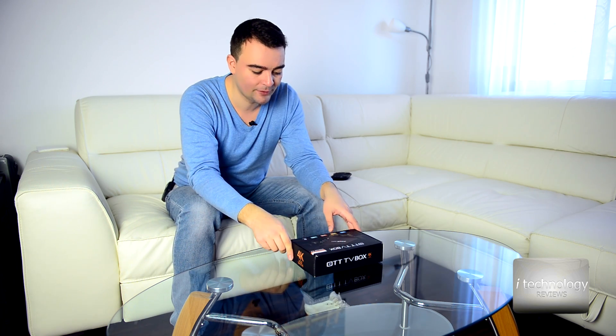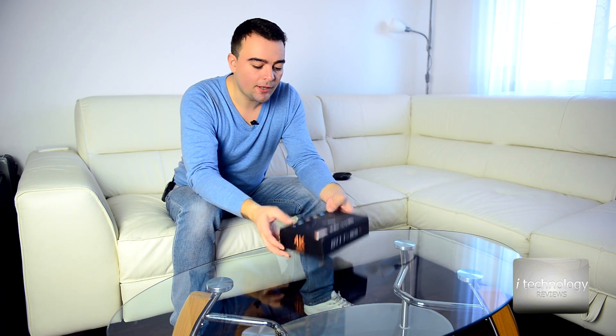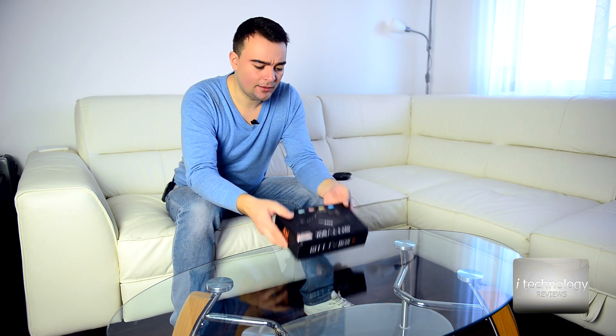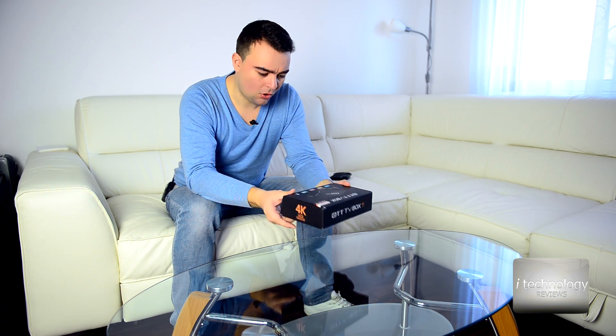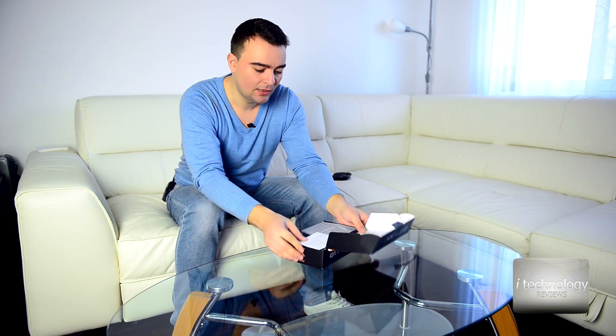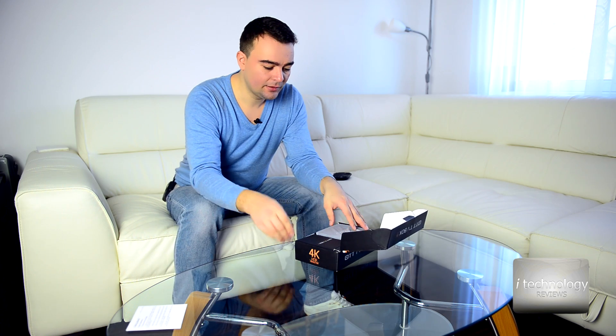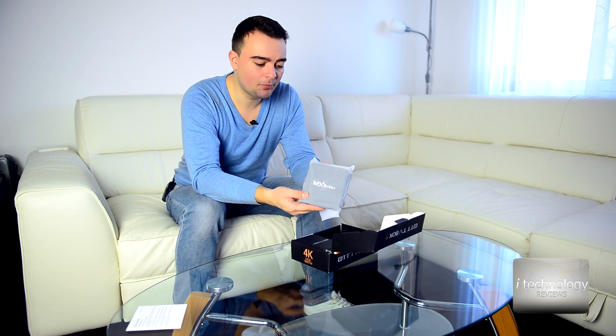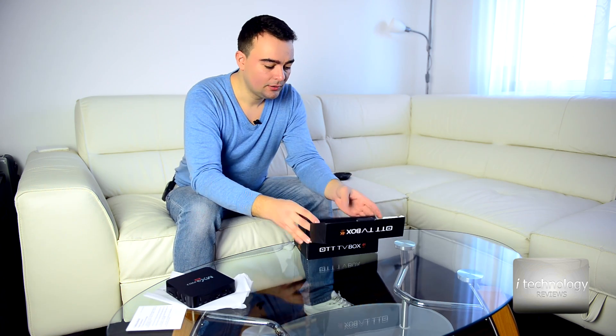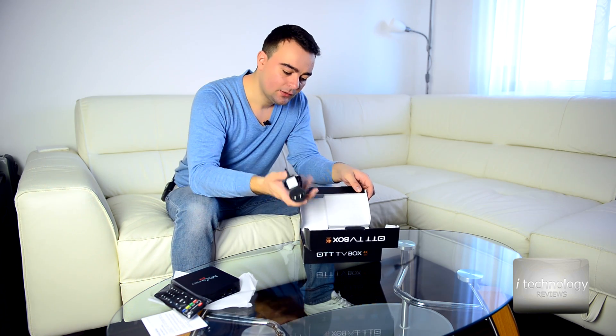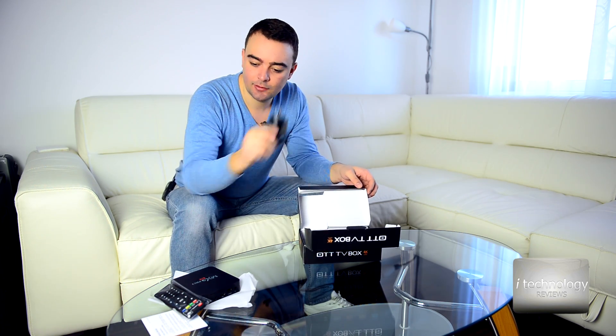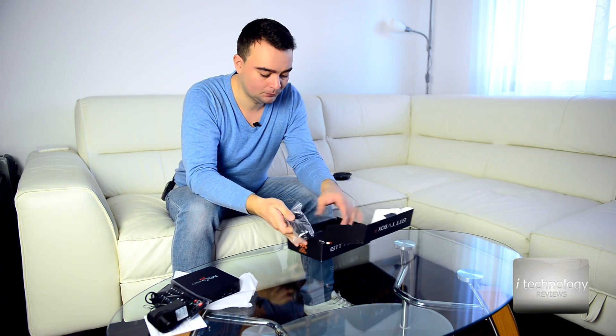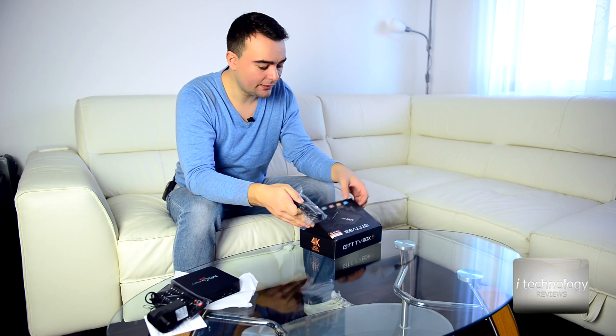You have Kodi in this Android box. Let's make an unboxing to see what's inside. Inside the box, the producer gives us the remote control, the charger with a European adapter, and HDMI cable.